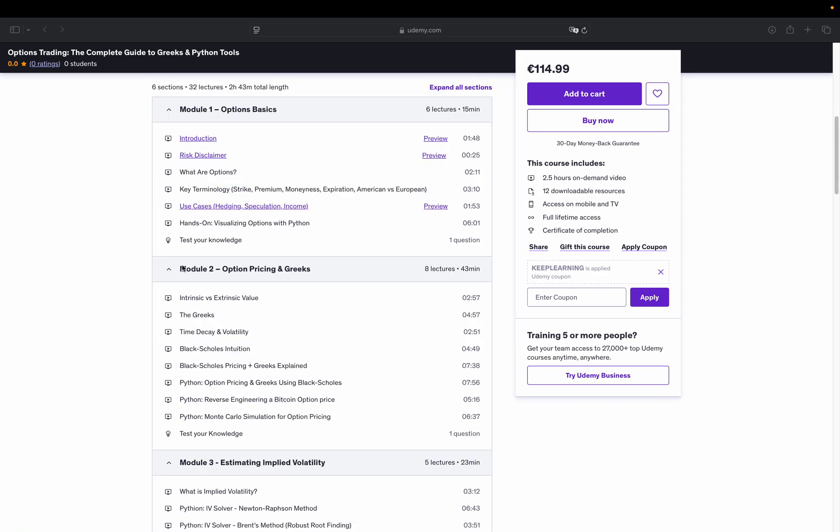Then we dive into option pricing in module 2. We cover the difference between intrinsic and extrinsic value, time decay, volatility and how the Black-Scholes model works.